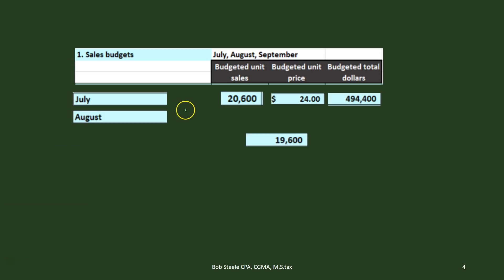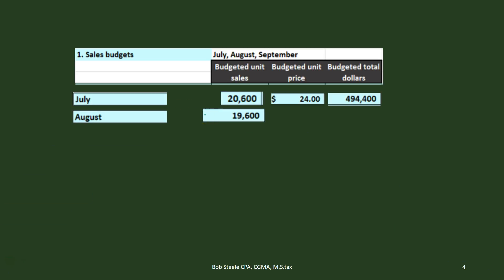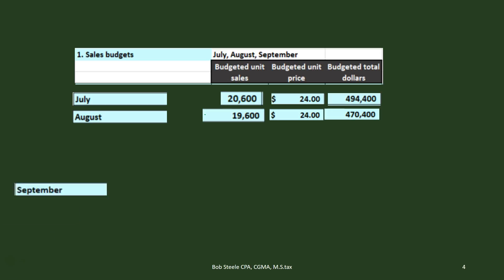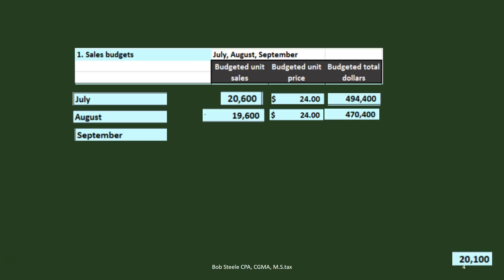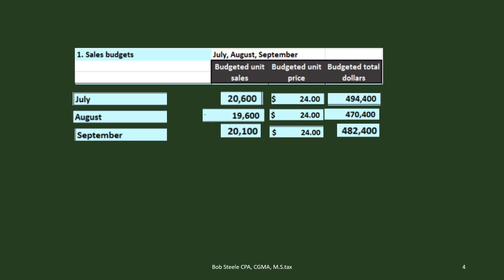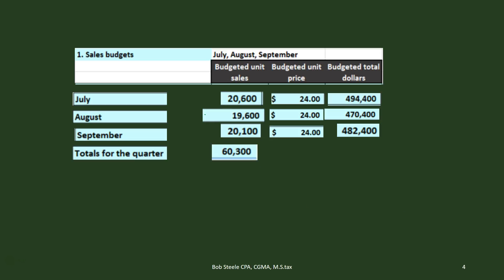We'll do the same thing for August — we're going to say we'll sell 19,600 units. We project that out based on last year's performance and market conditions, then multiply by $24 to get $470,400. For September, we project 20,100 units times $24, giving us $482,400. The quarterly totals are 60,300 units and $1,447,200 in revenue.